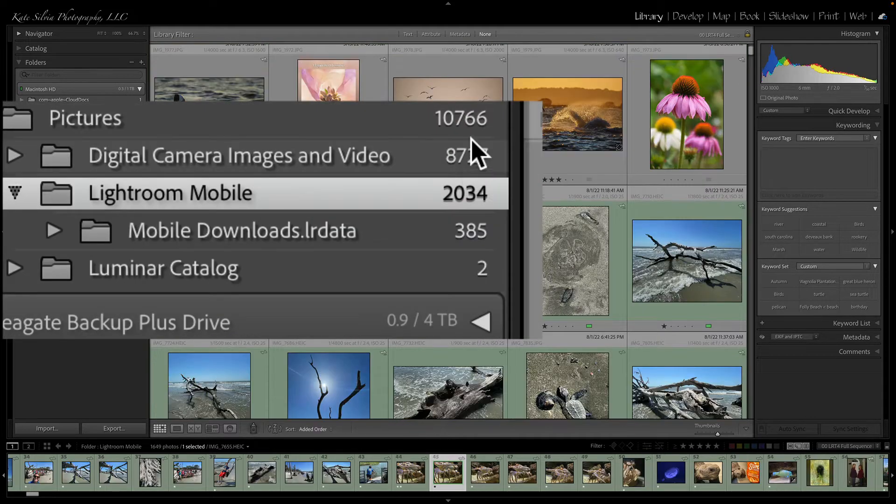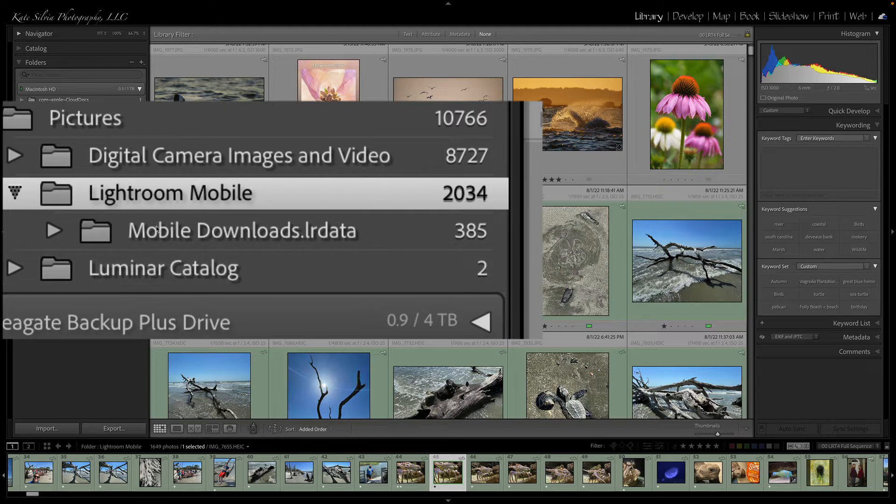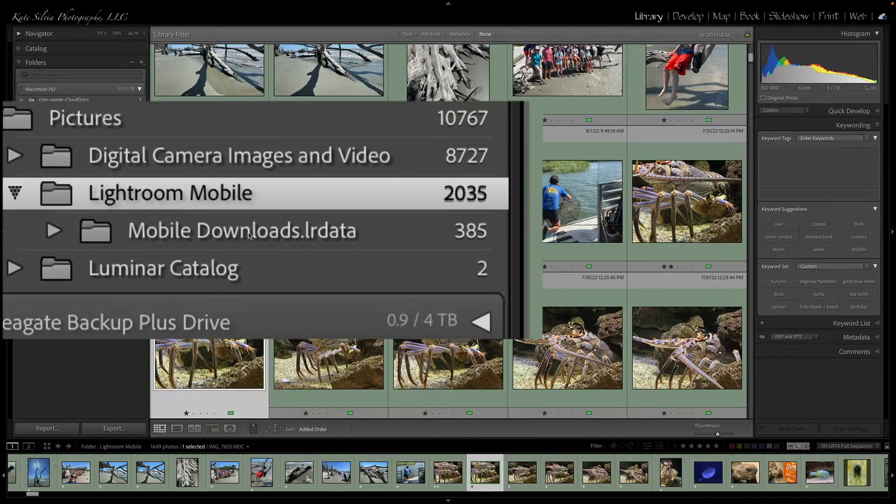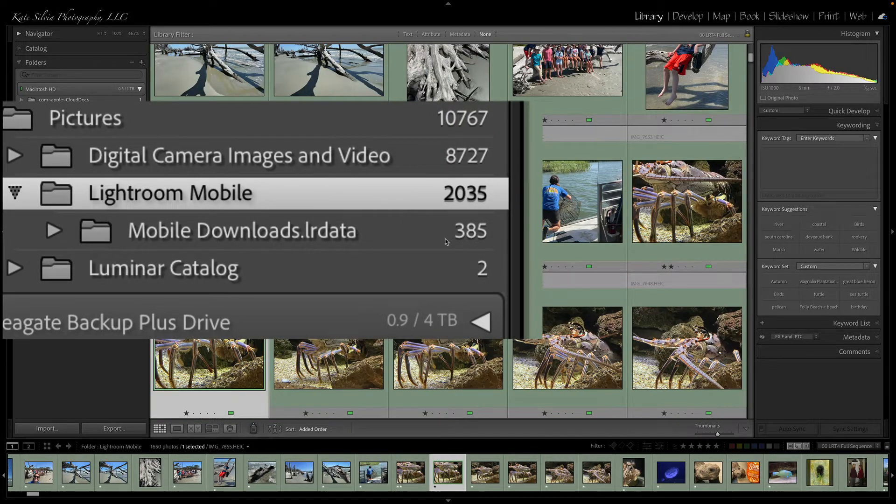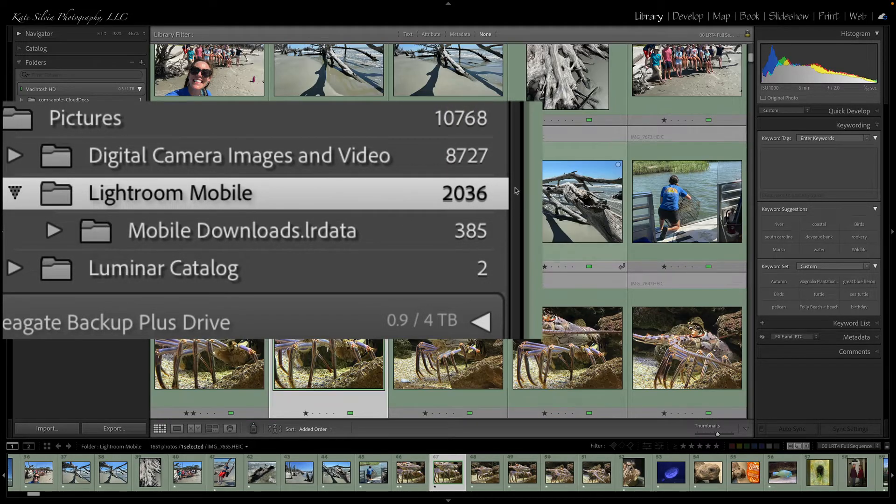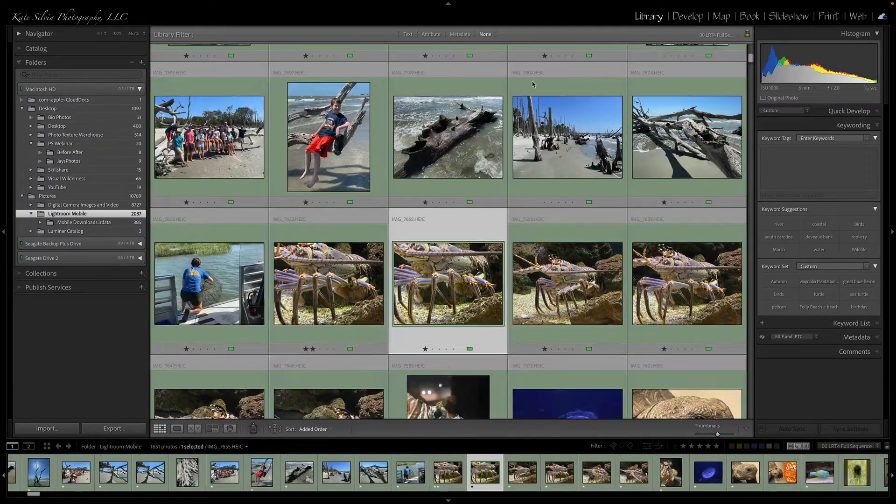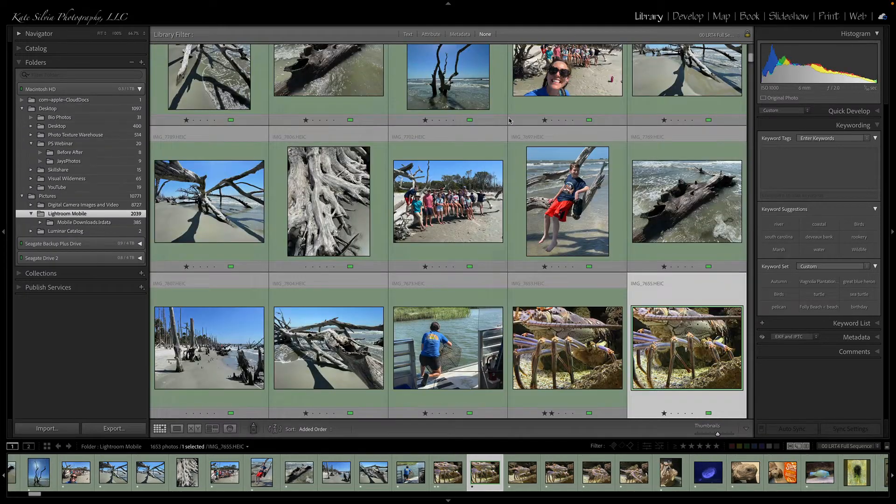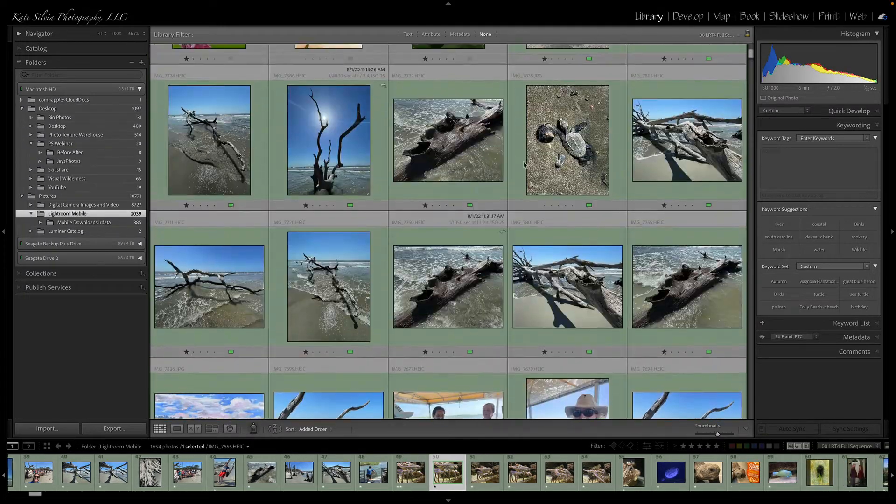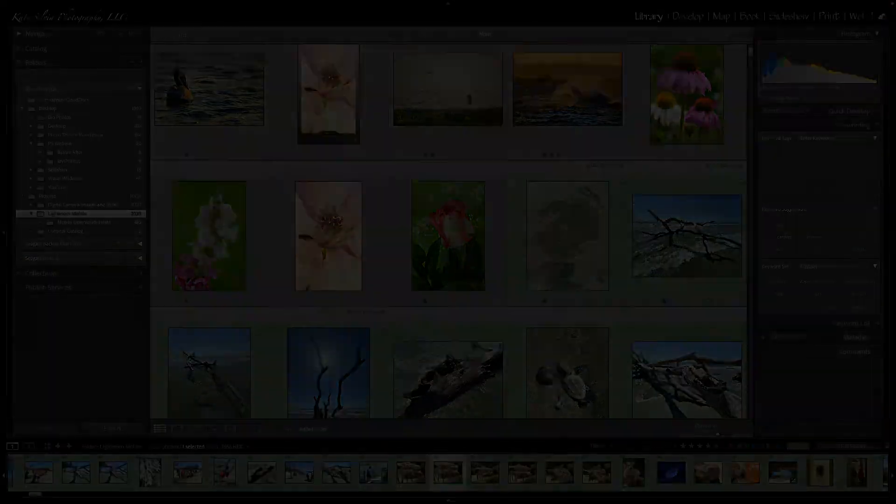And now we can see that my Lightroom mobile numbers are increasing slowly but surely. And here we go. Here are more and more images being added over time.